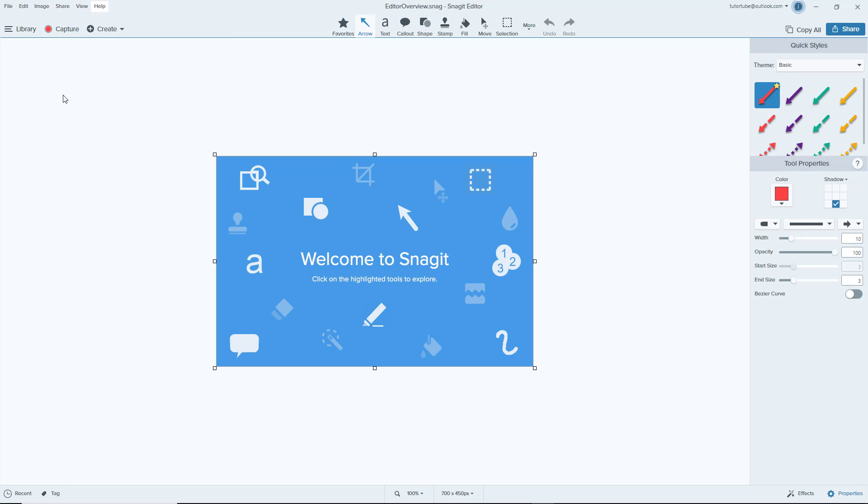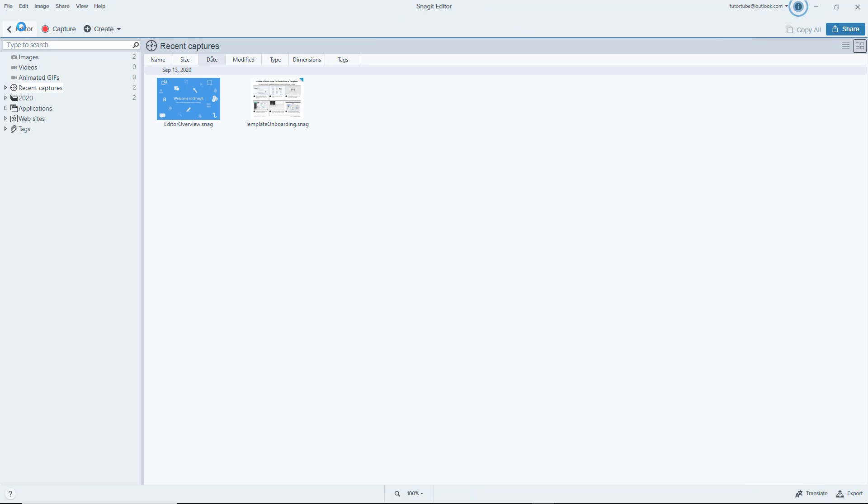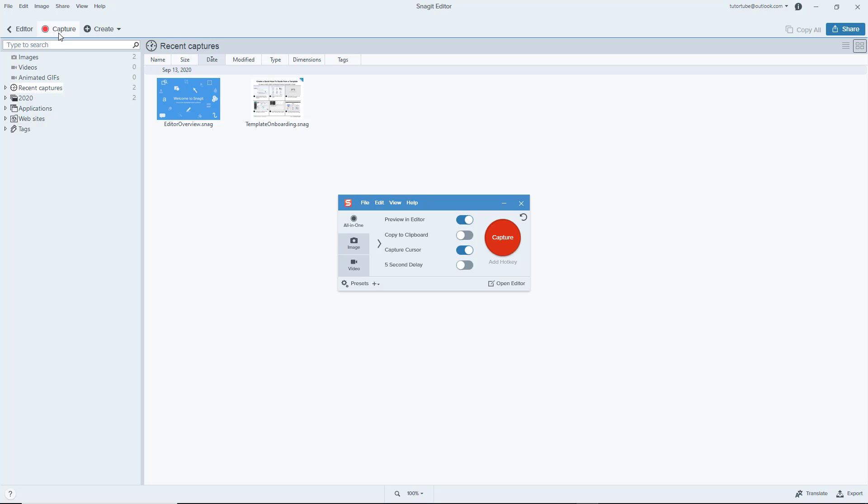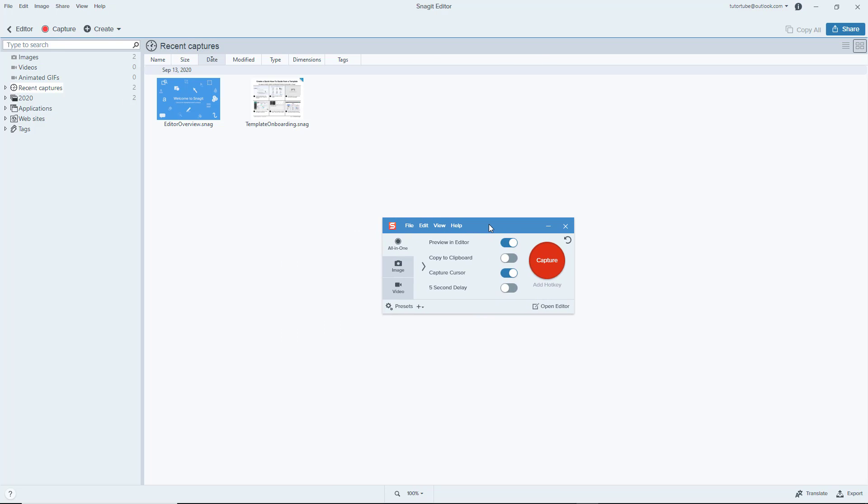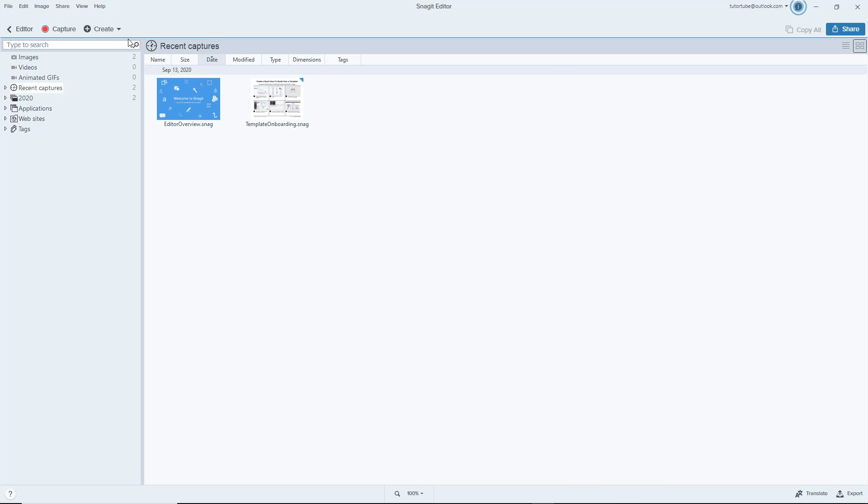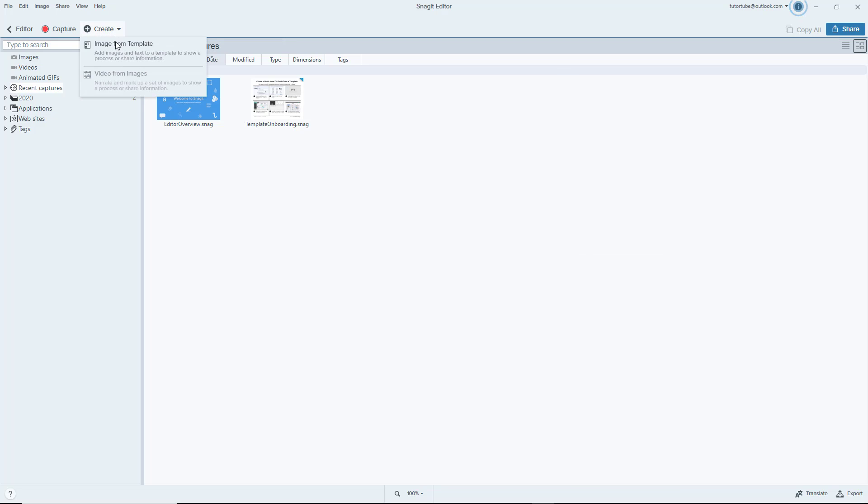Right here on the left hand side you can access all the library. Over here is what you can click to open up the capture window. This is something we're going to see in a later lesson in detail. Over here there's the create option where you have an option to create from template and work with videos.